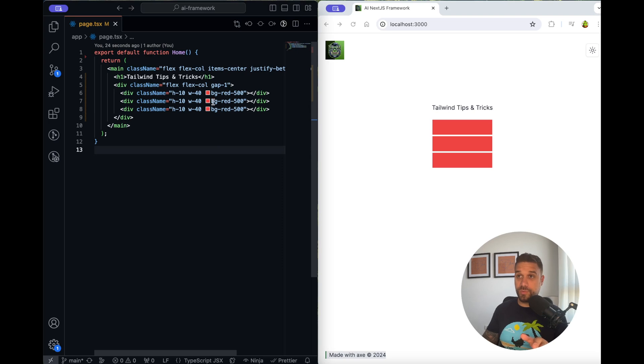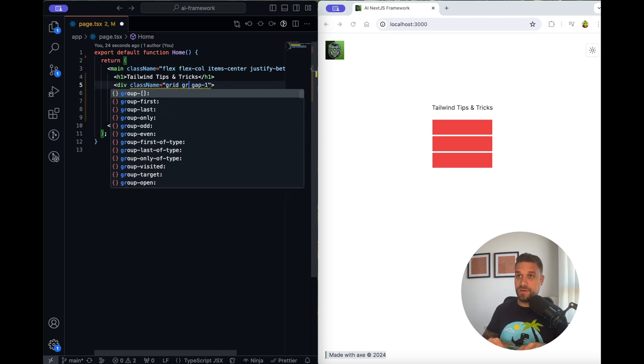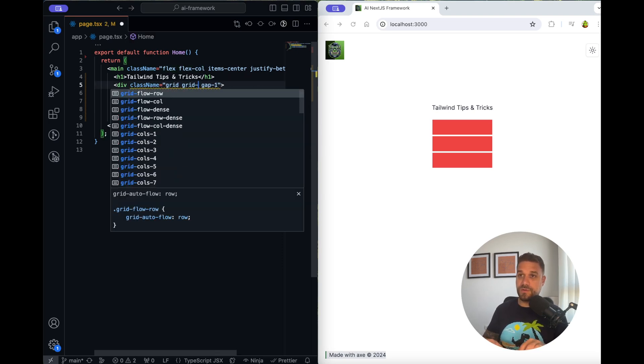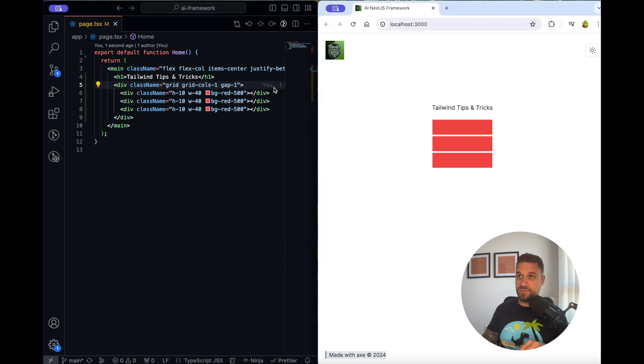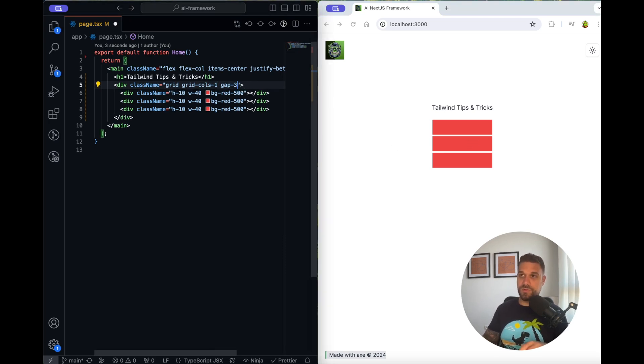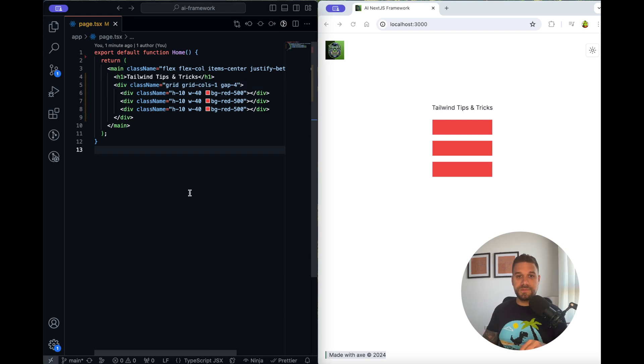This is also going to work on grid, so if you have a grid and here grid columns one, it's going to do the same thing and you can put whatever gap you need for your rows.